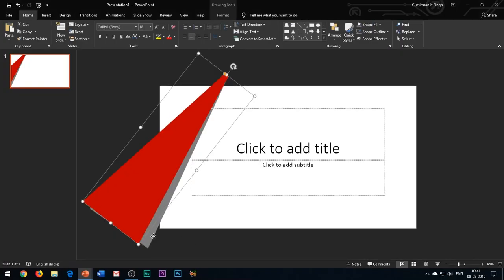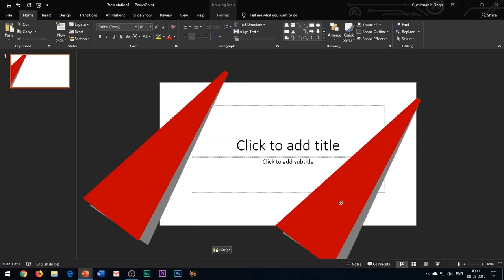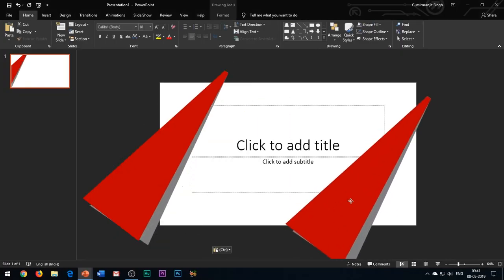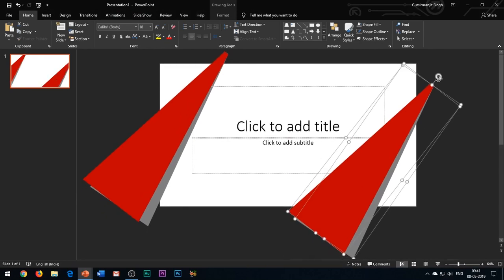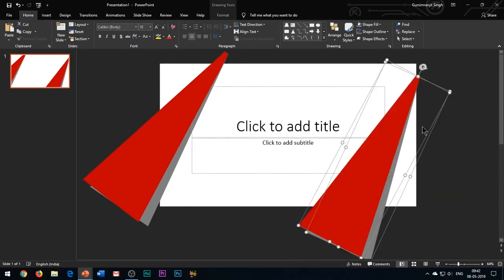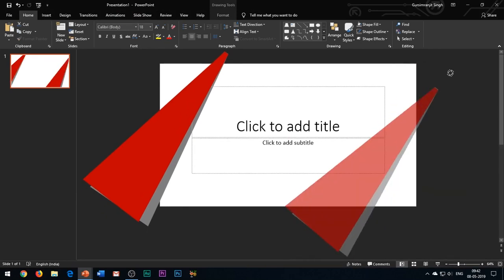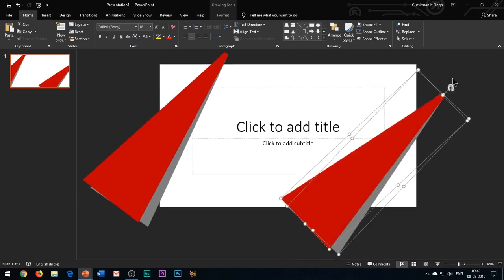Copy paste both the shapes and move them to the right side of the slide. Rotate and adjust the shape a little bit as shown.